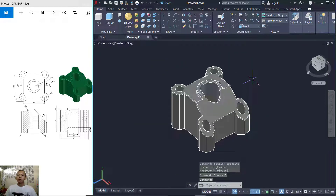We are already done with this AutoCAD 3D modeling tutorial for beginners. If you have any questions about this tutorial, you can comment below this video.